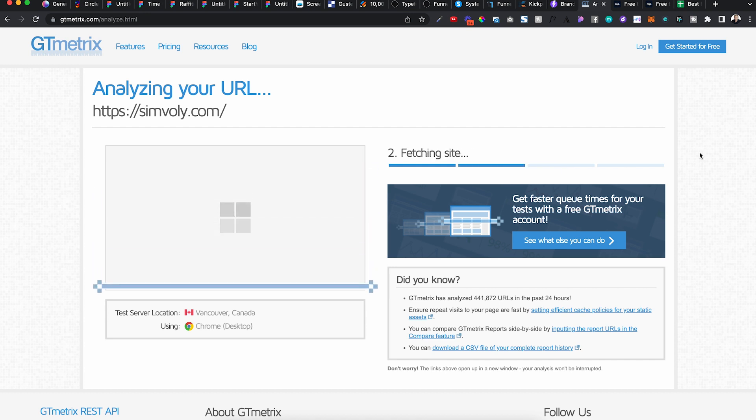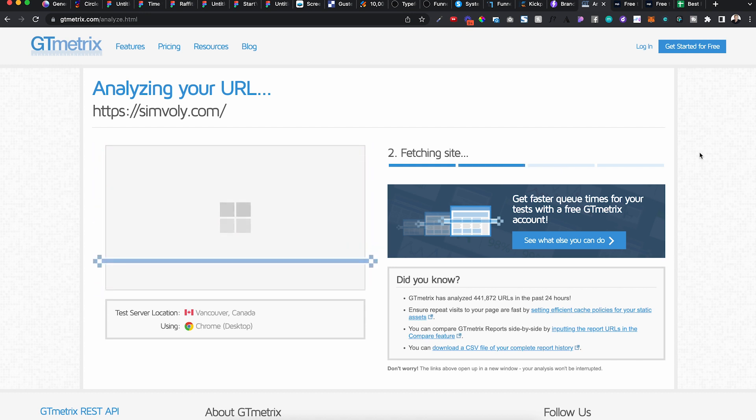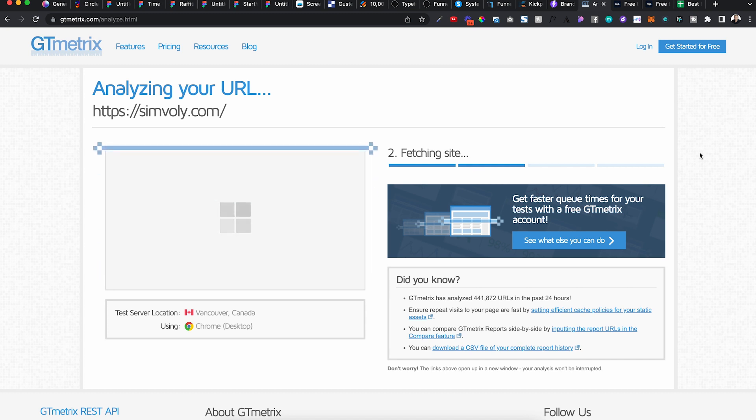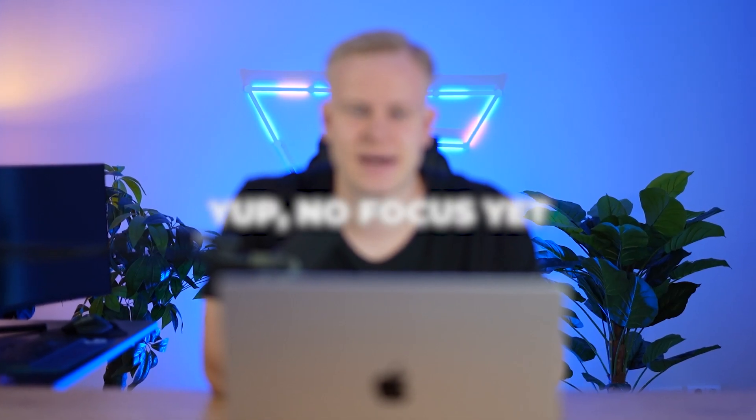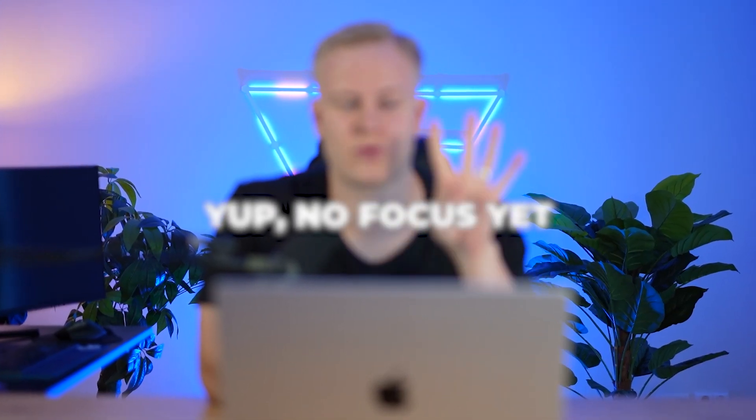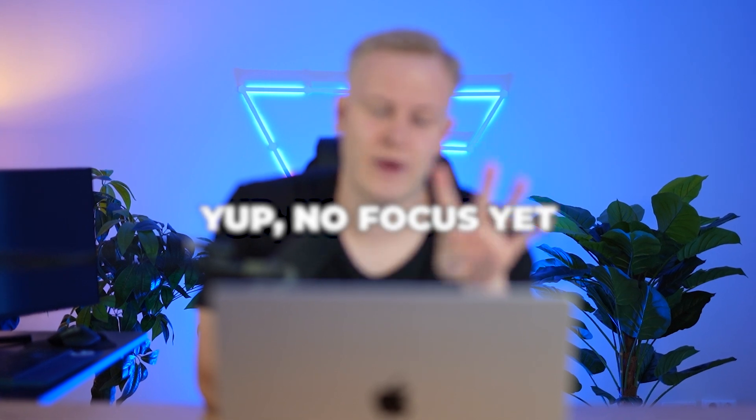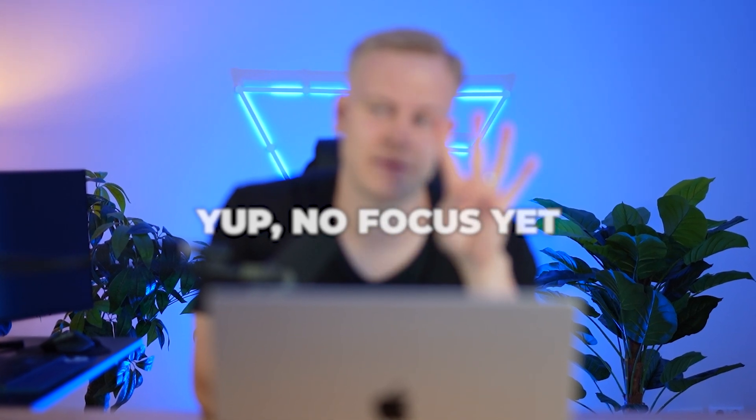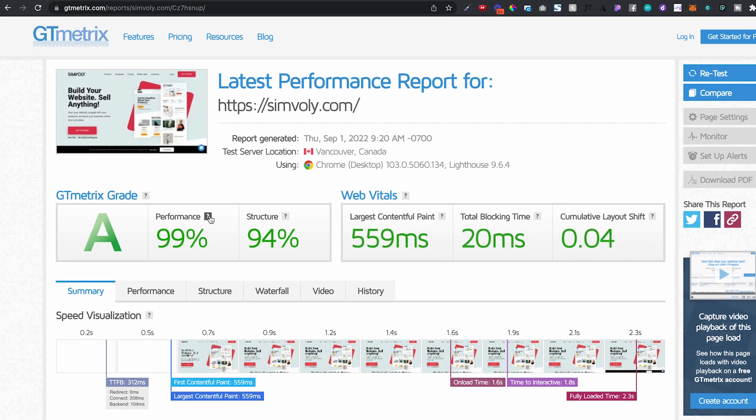I should probably do a separate video about like ClickFunnels versus Systeme, Kickpages, and Symboli. Let me know if you want to see that, like a four-way website/funnel builder comparison video. I could build the same funnel in all of them. We could test it. That would be pretty cool.